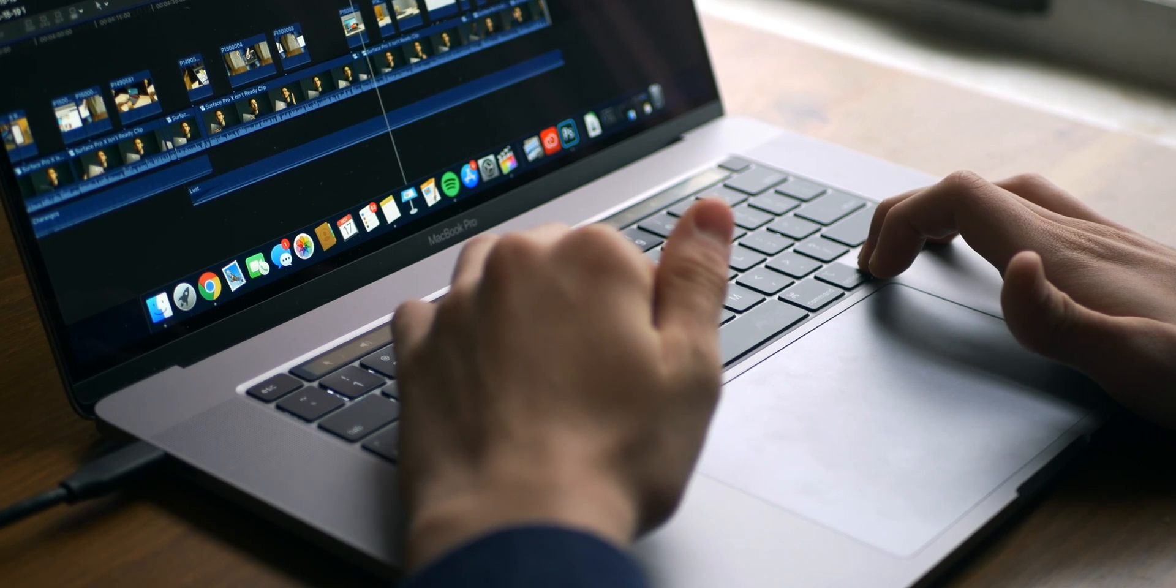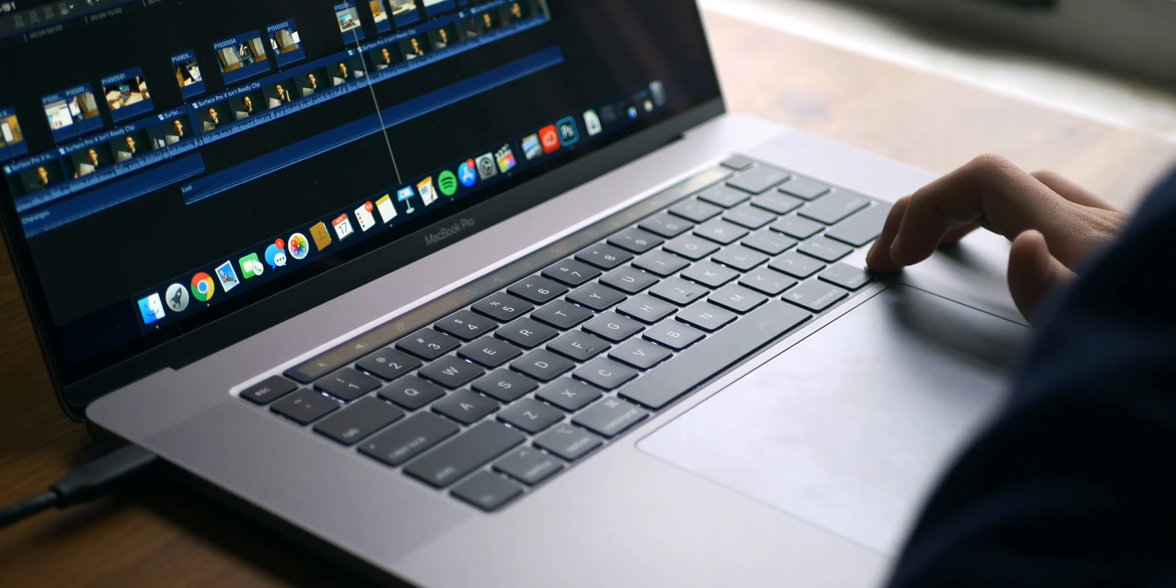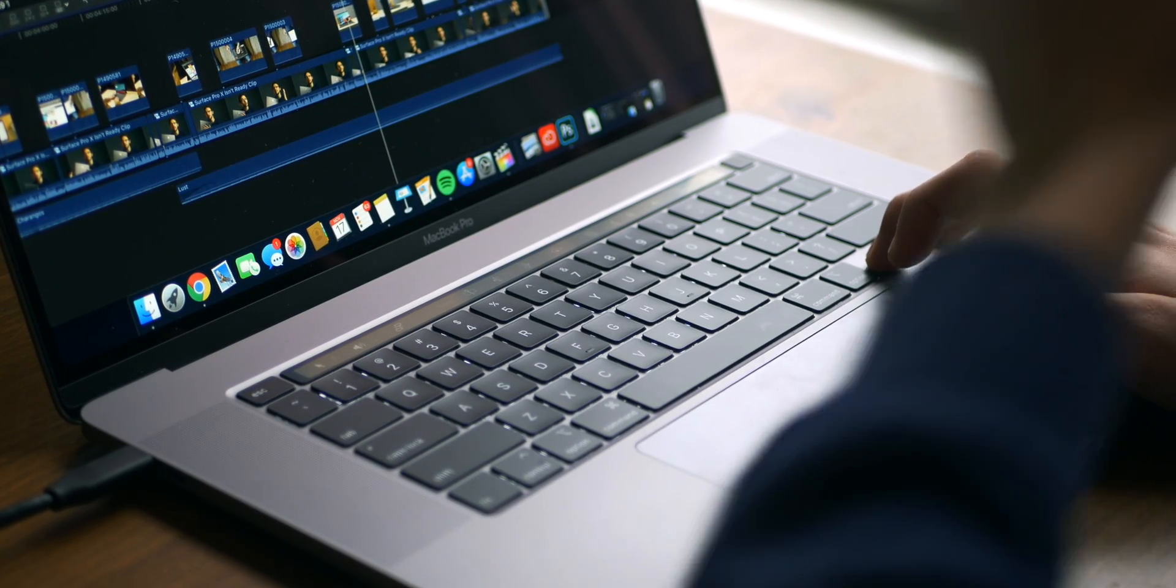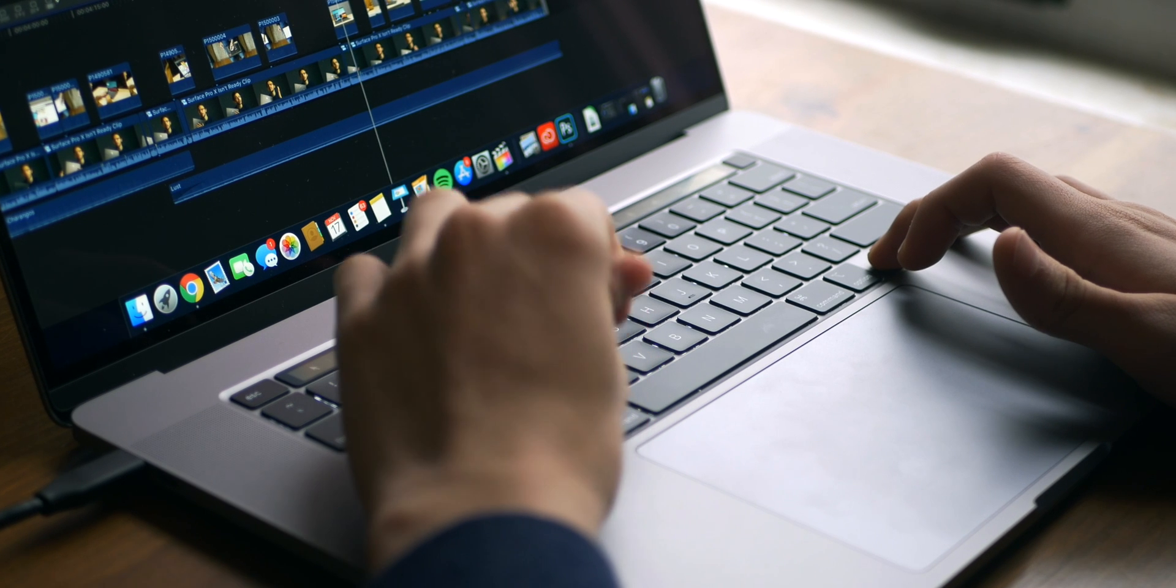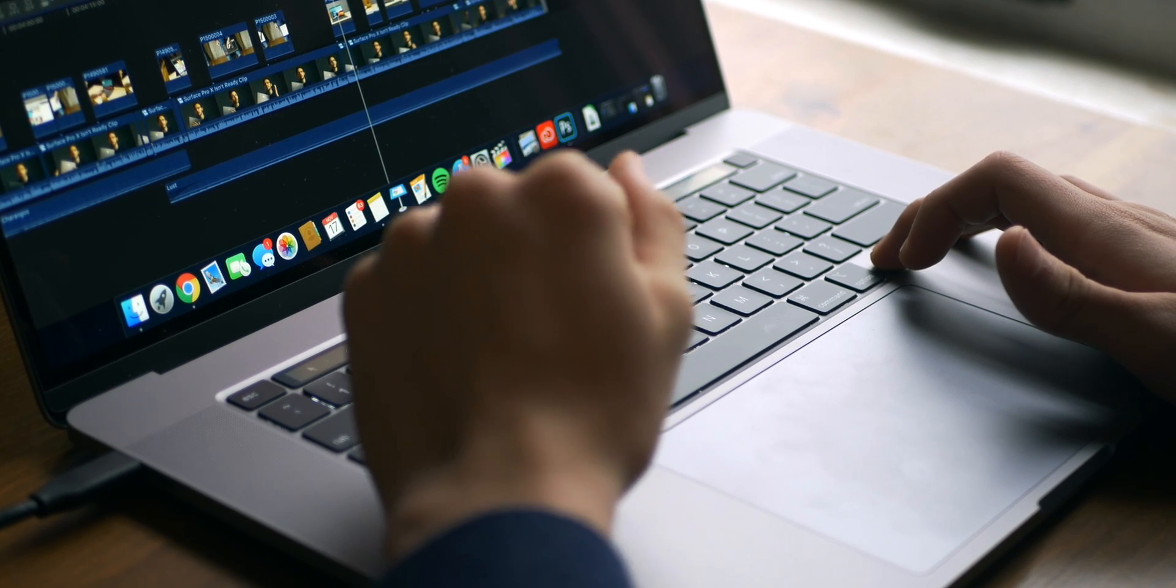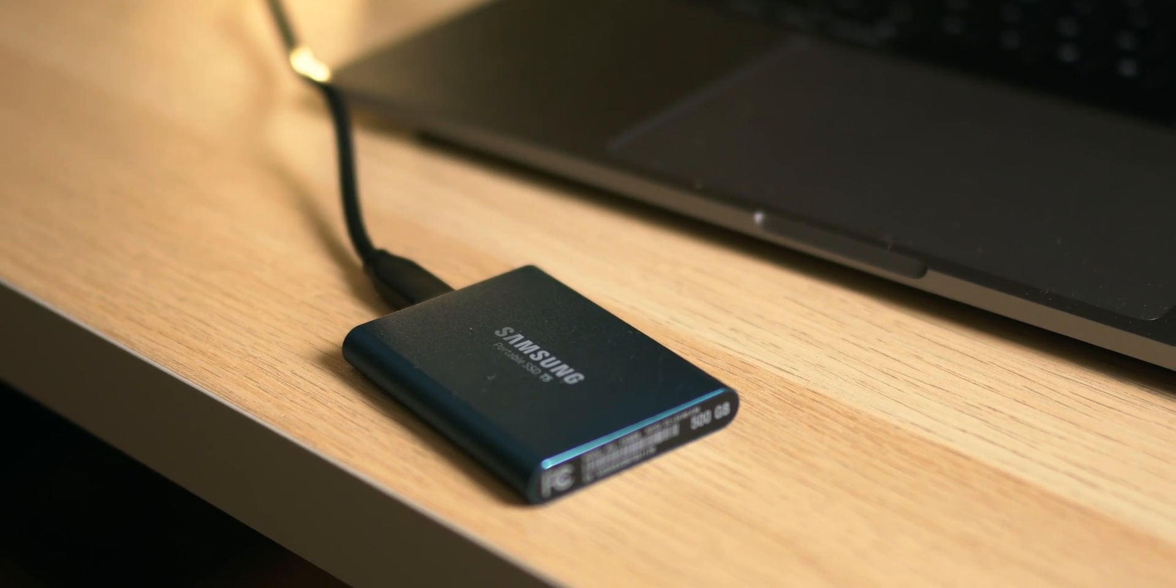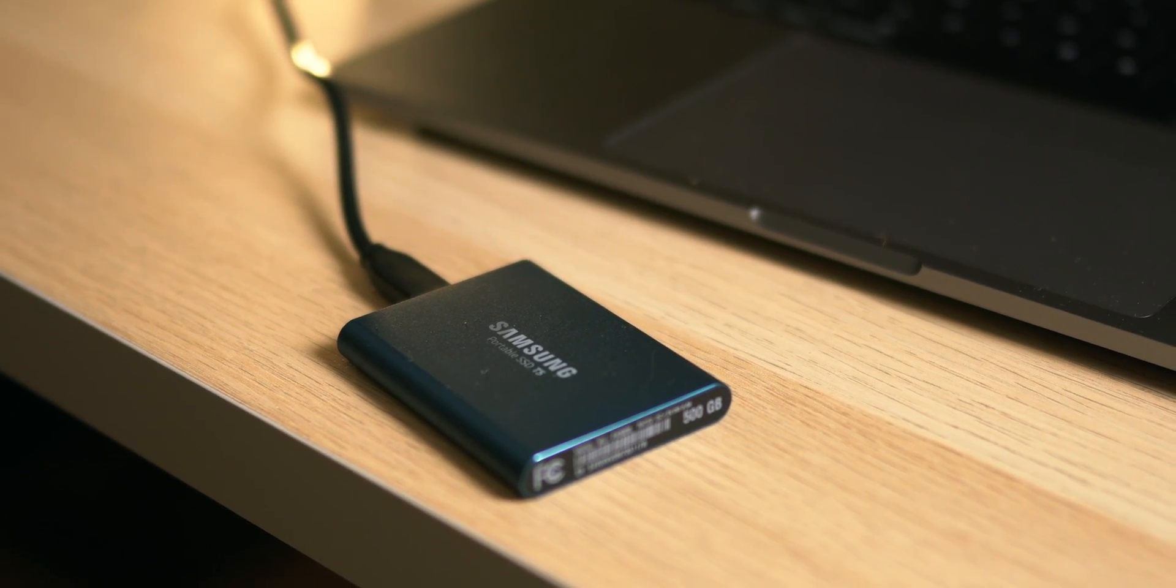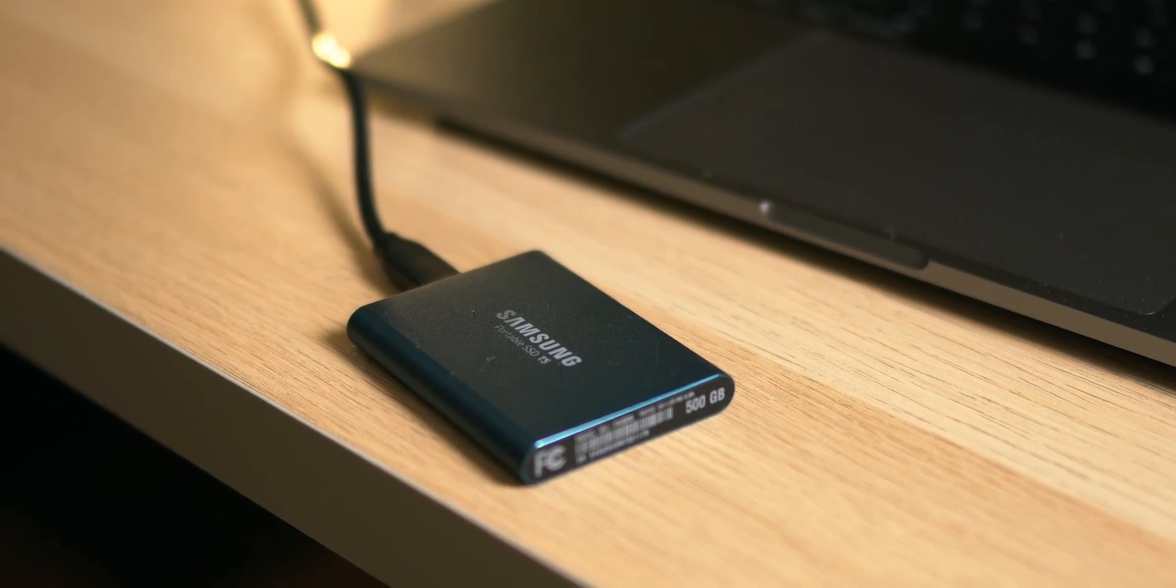So I could edit a project on my iMac, stop, eject the SSD, plug it into my MacBook, and continue working if I'm not at home. And of course, working off of an SSD is really nice as well because they're super light, and they rarely ever fail on you.